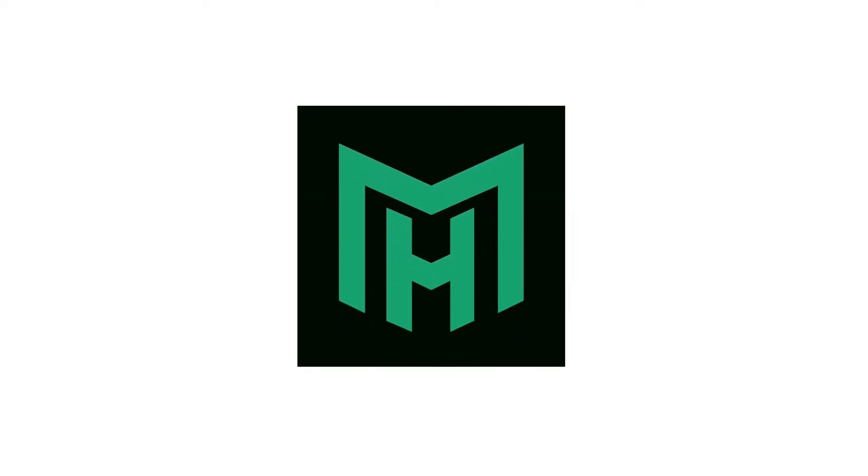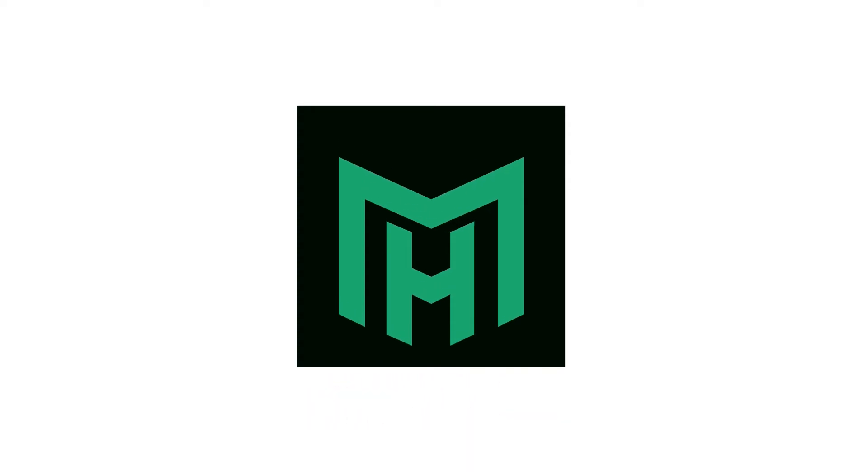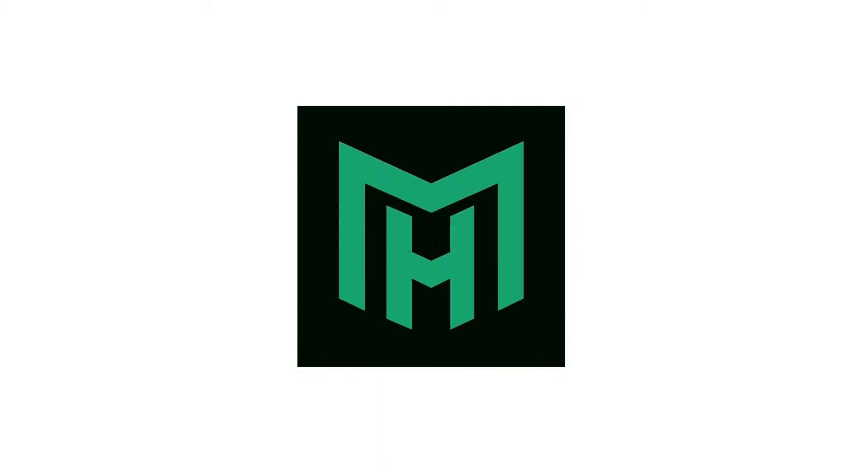Hello creative people, welcome back to a brand new video written tutorial by M.H. Rappi. In this video I will show you how to create an animated visualizer in Adobe After Effects CC. So let's do it.